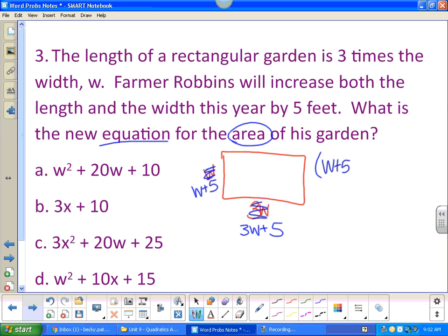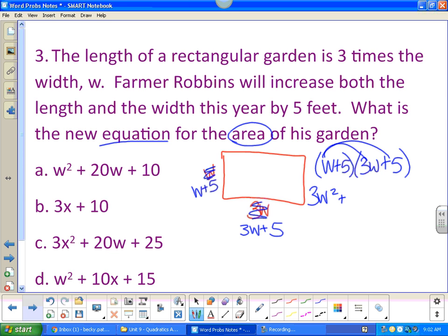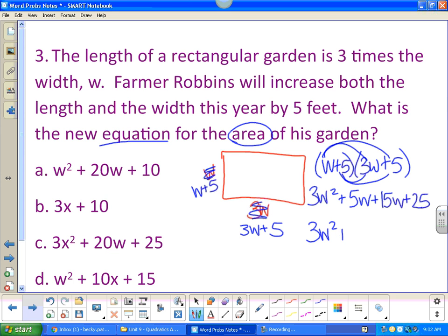The area equation is (w plus five) times (3w plus five). Distributing: three w squared plus five w plus fifteen w plus twenty-five, which simplifies to three w squared plus twenty w plus twenty-five.